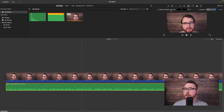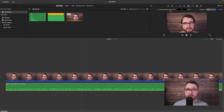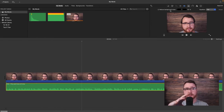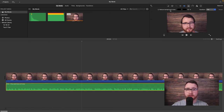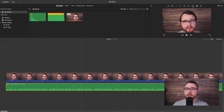I've never really used the reduce background noise setting too much because I'm using a quality microphone. But if you don't have one and your recording has a big roomy, echoey, acoustic sound, then you might want to use that setting.